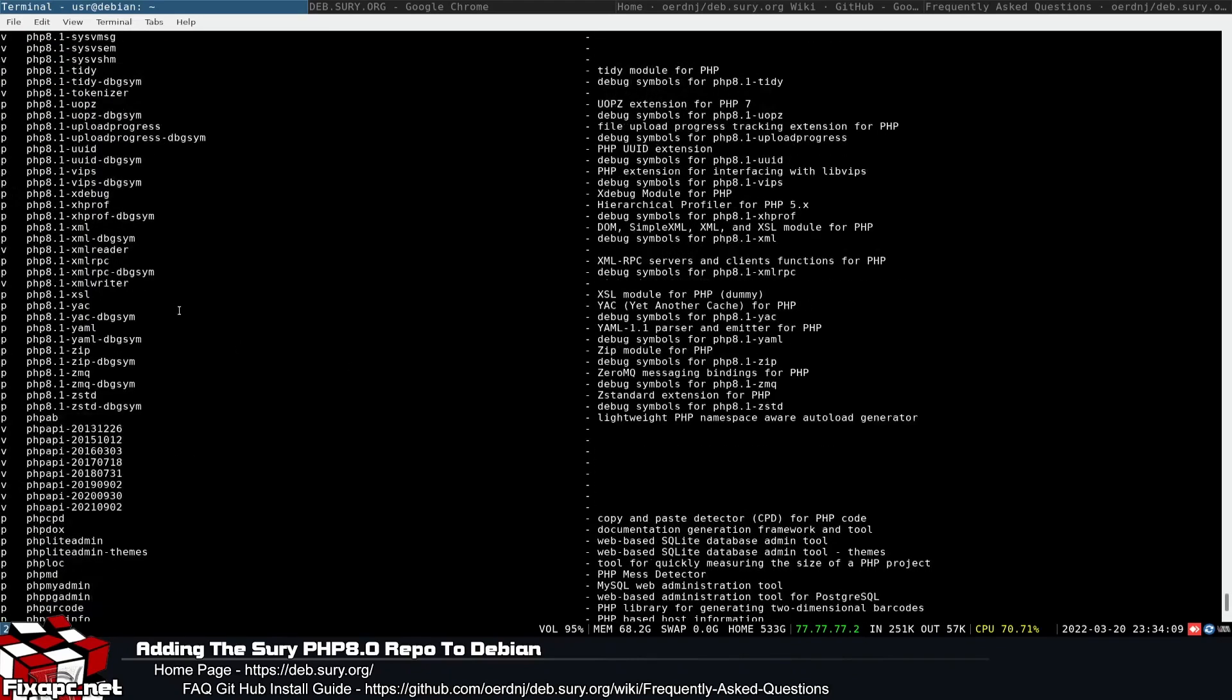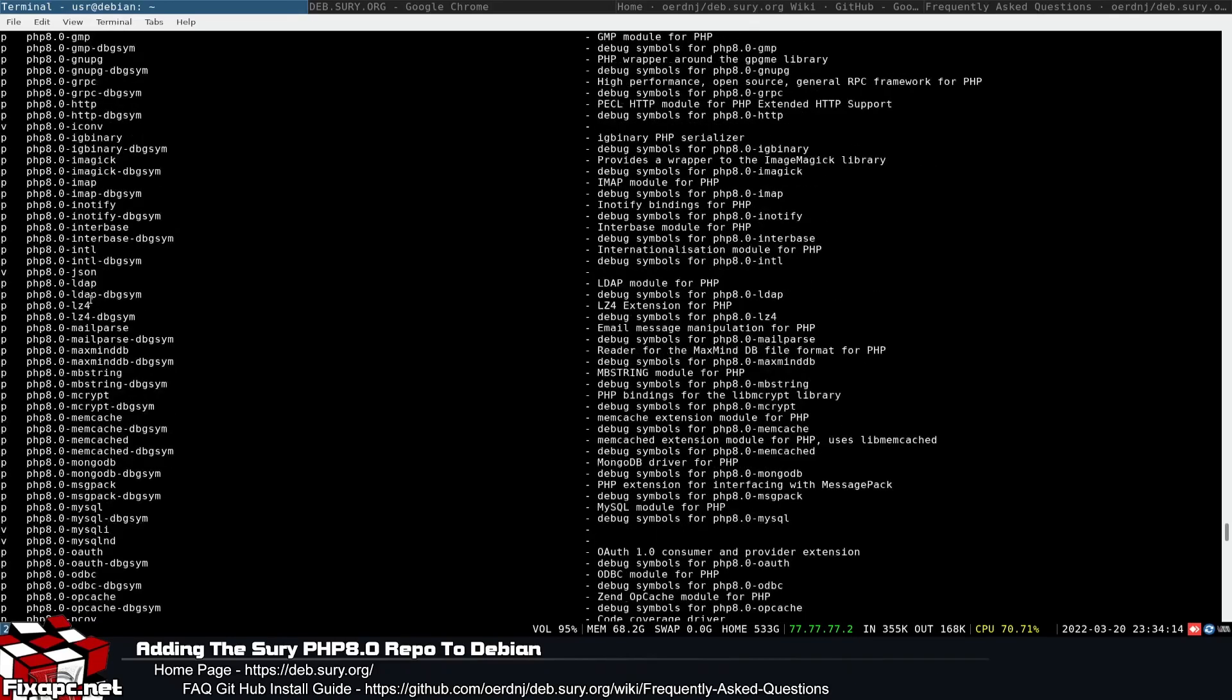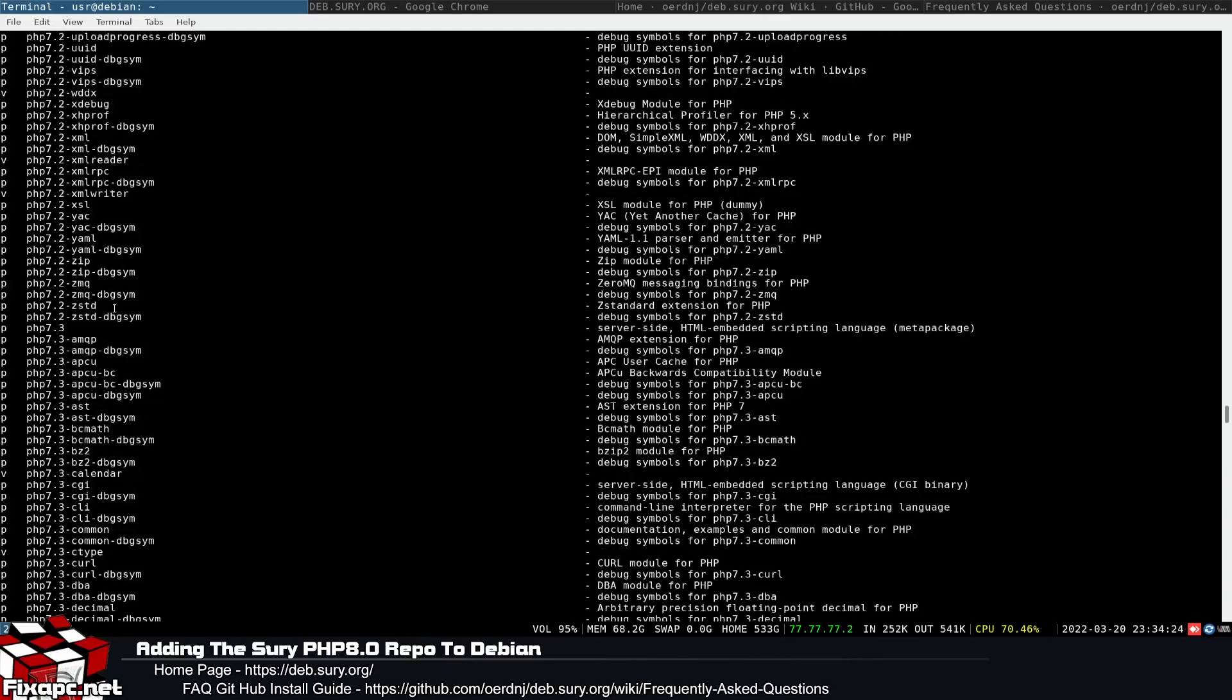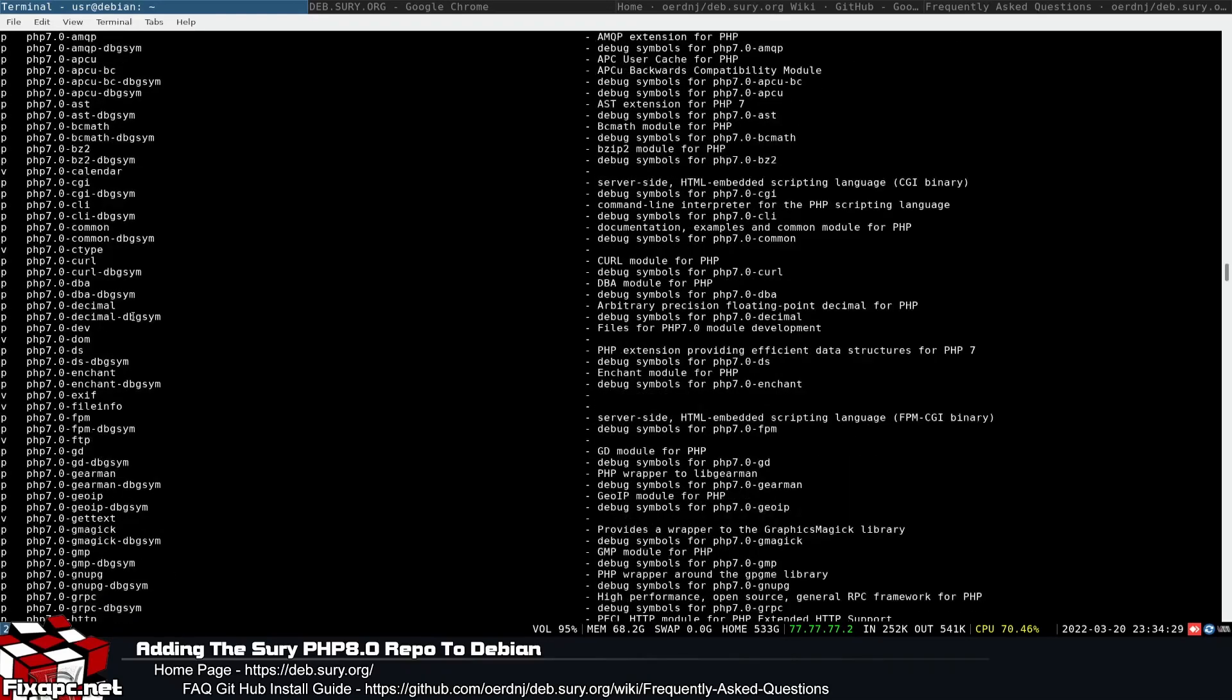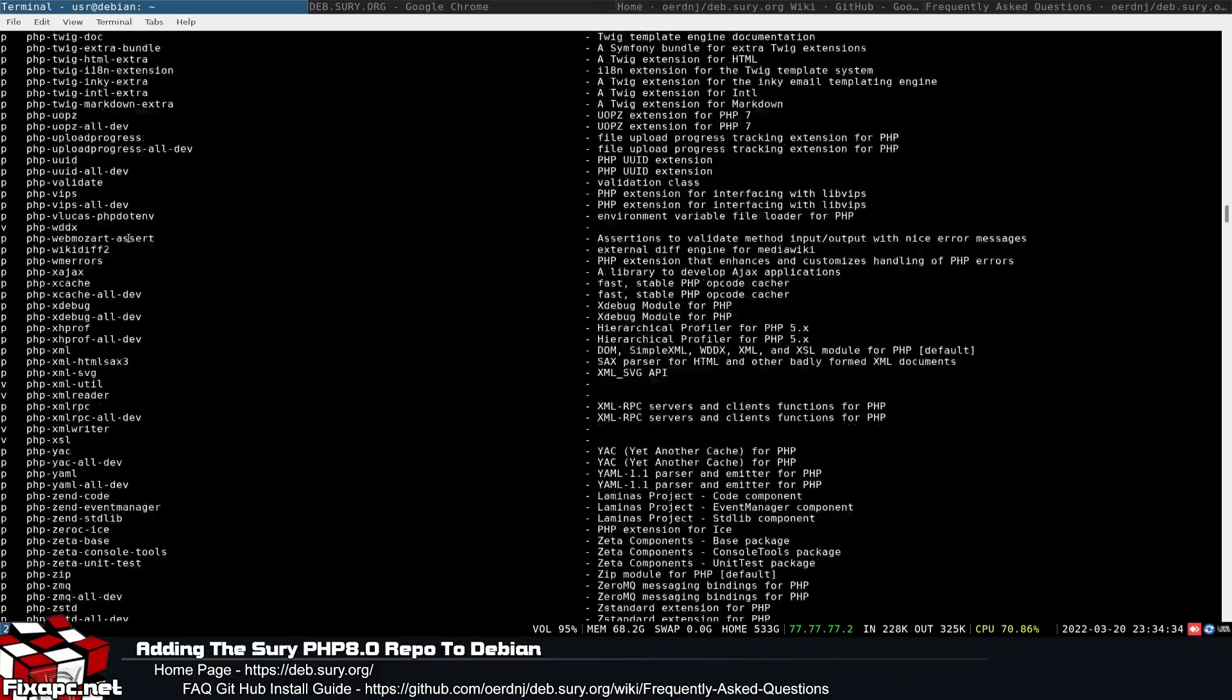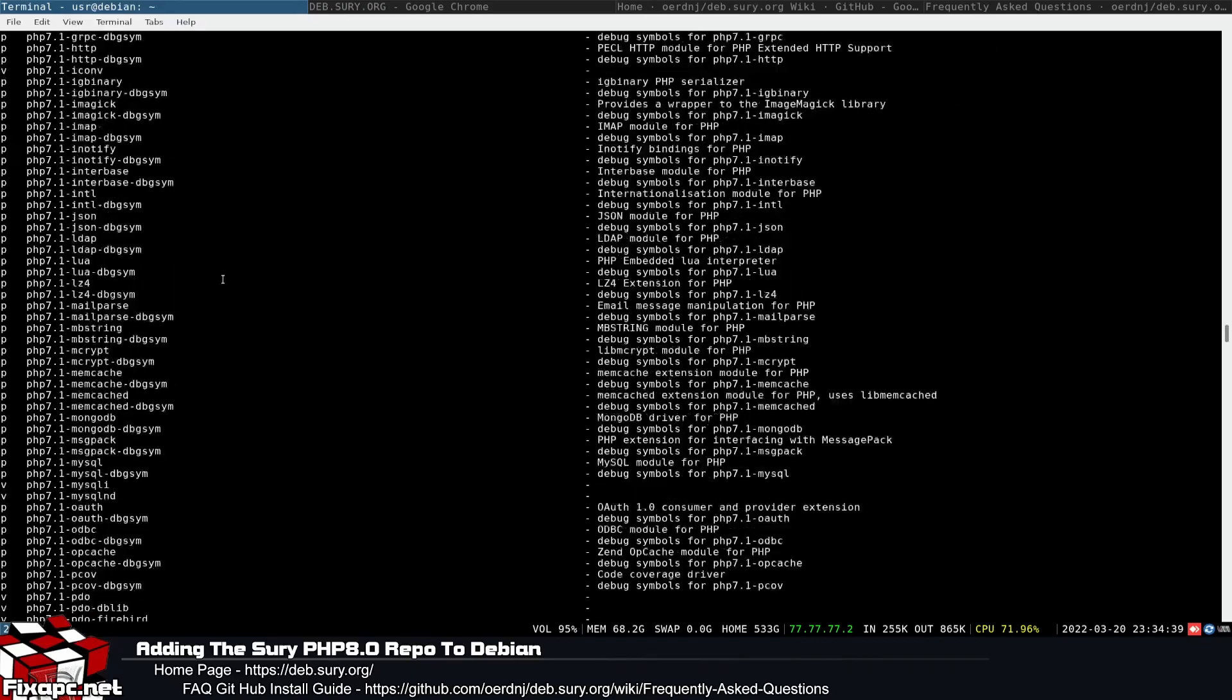And as you can see here, I've got PHP 8.1, got PHP 8.0, 7.4, 7.3, 7.2, 7.1, 5.6. So as you can see, by going ahead and using the sury repository, we get a whole bunch of PHP selections now.